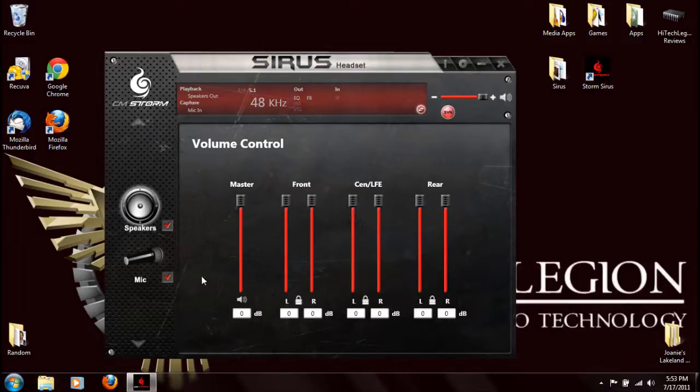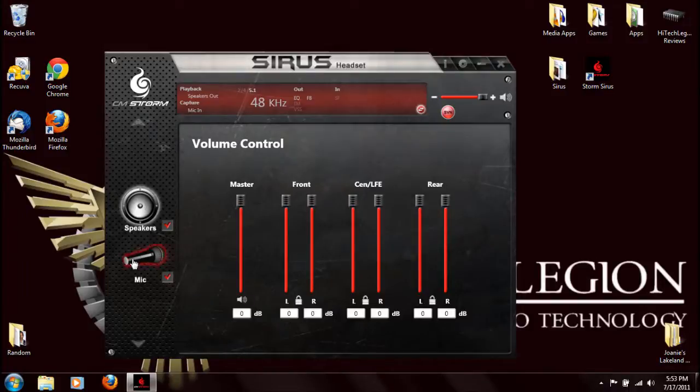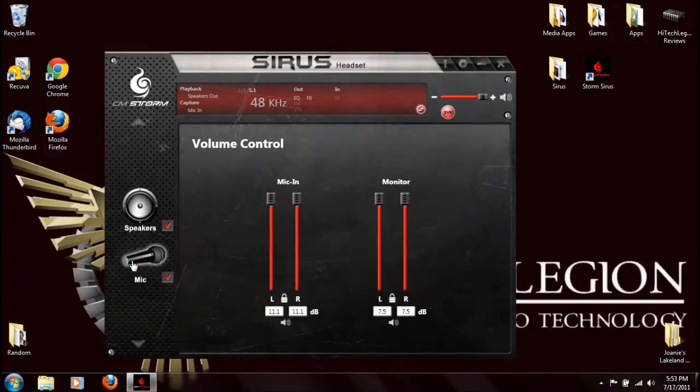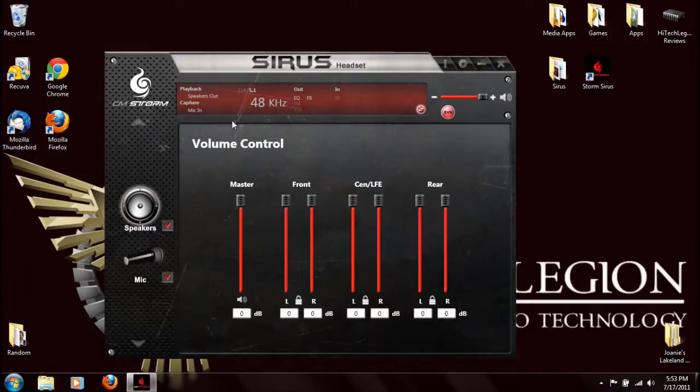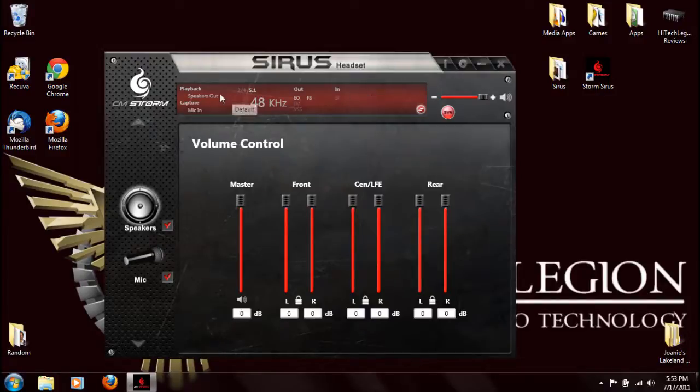If we take a look here, we can see we have full volume control over the headset and the microphone. They also have up here just a little readout that shows you how you're playing back.